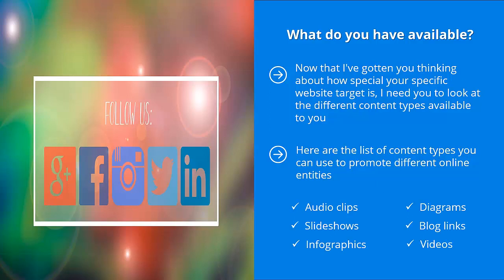Audio clips, slideshows, infographics, diagrams, blog links, videos.